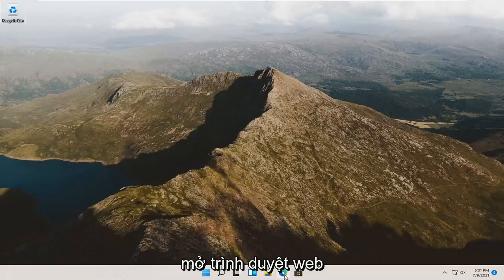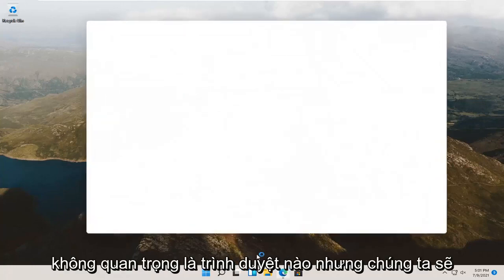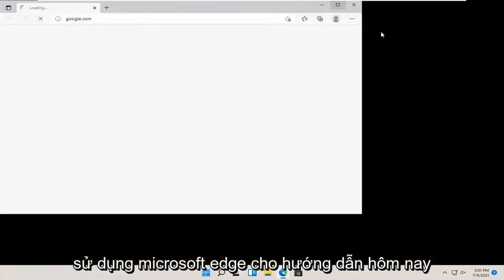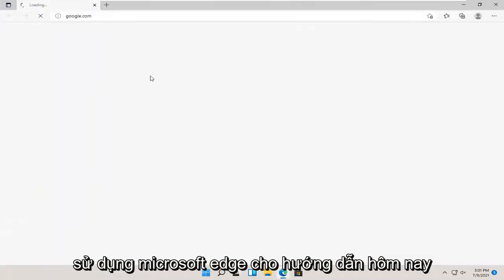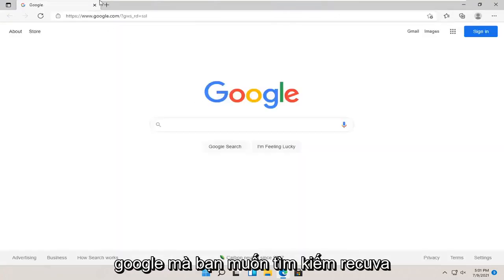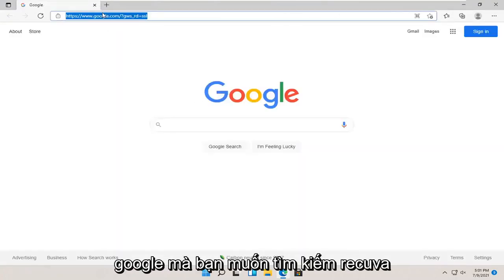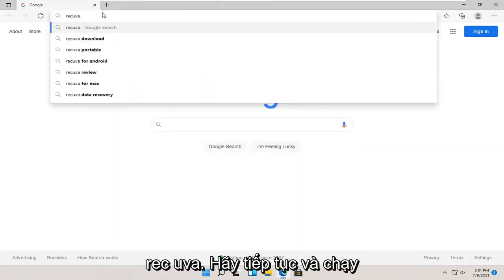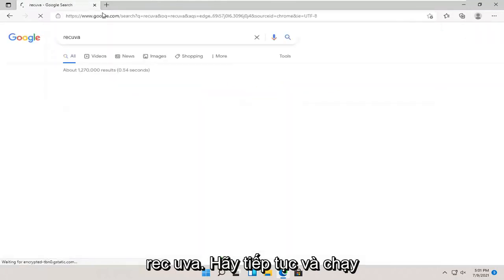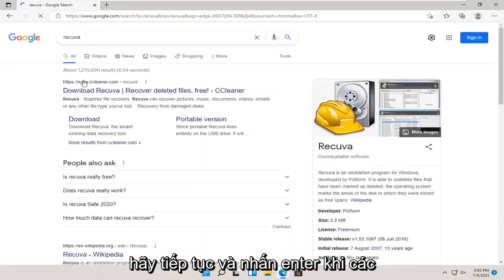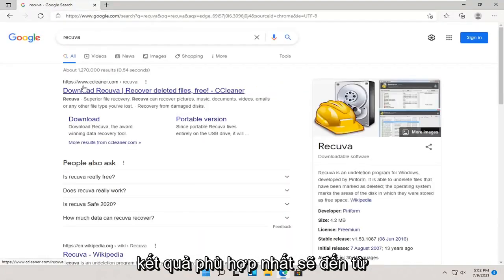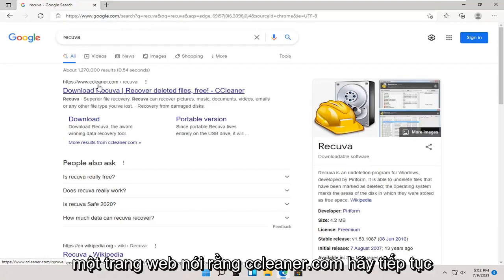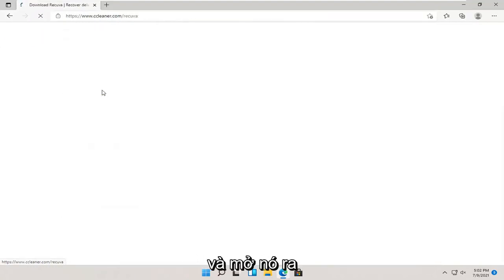So, we're going to start by opening up a web browser. It doesn't matter which one, but we're going to use Microsoft Edge for today's tutorial, and we're going to navigate over to Google. You want to search for Recuva, R-E-C-U-V-A. Go ahead and hit enter. One of the best matches should be from a site that says ccleaner.com. Go ahead and open this up.